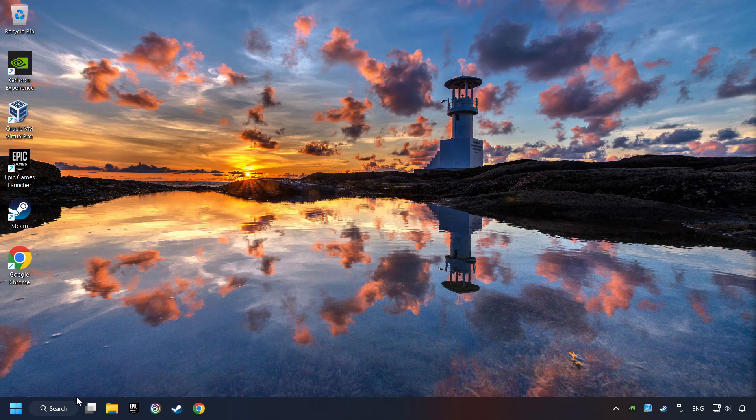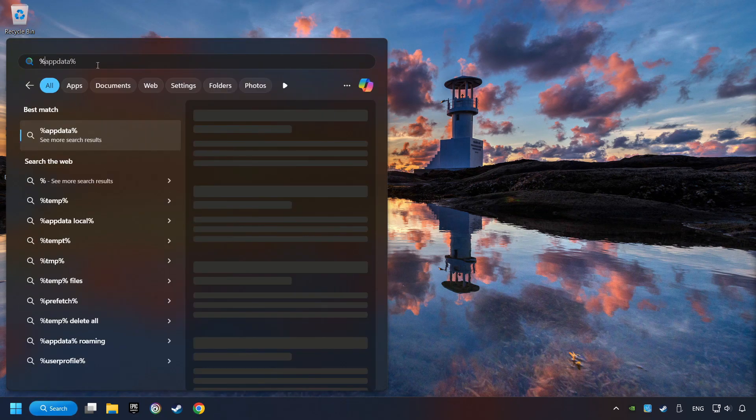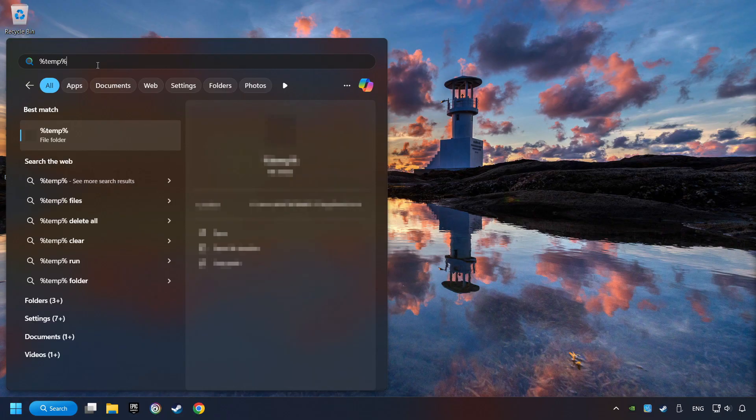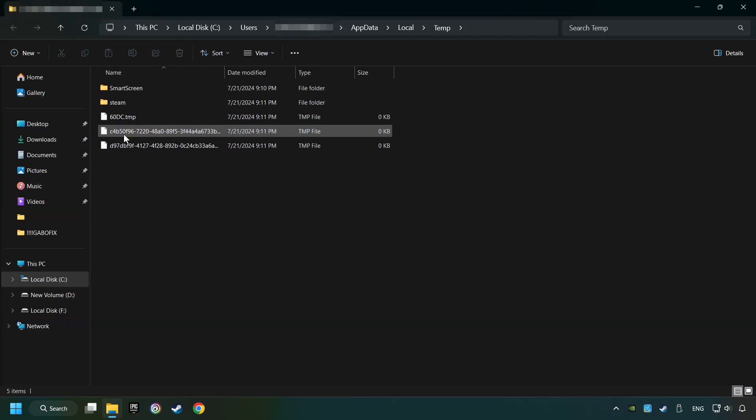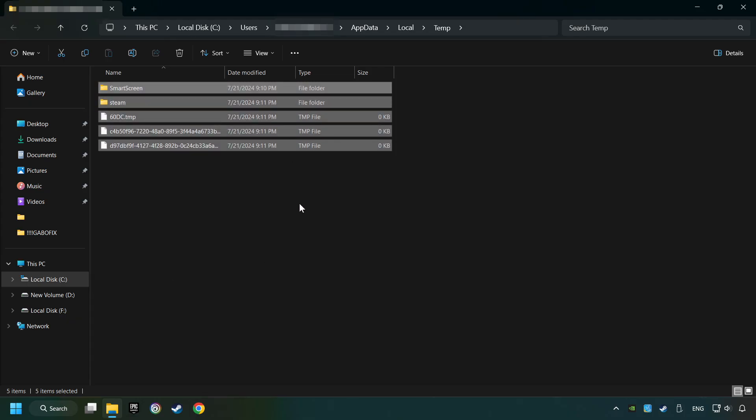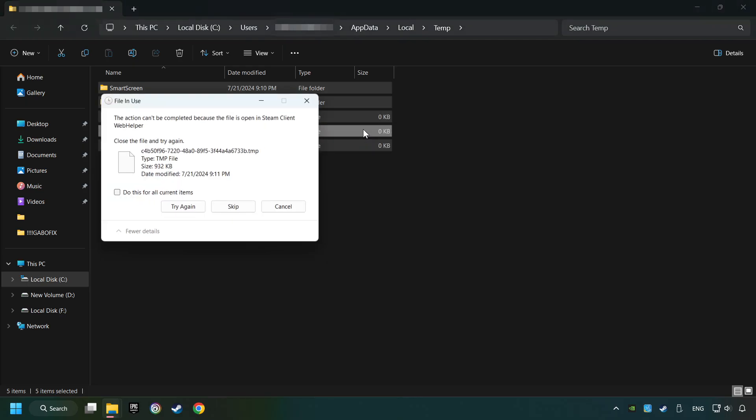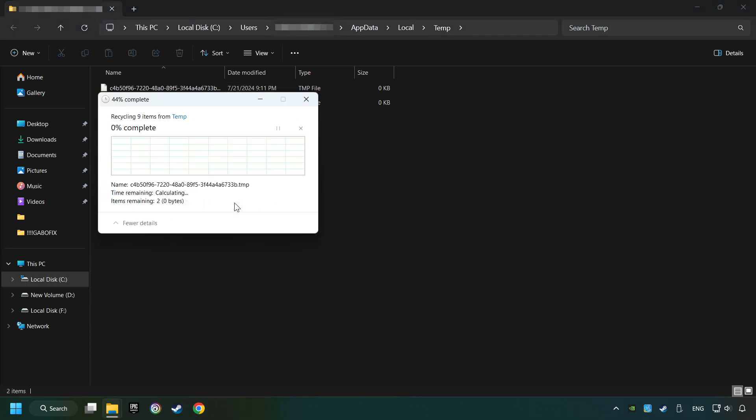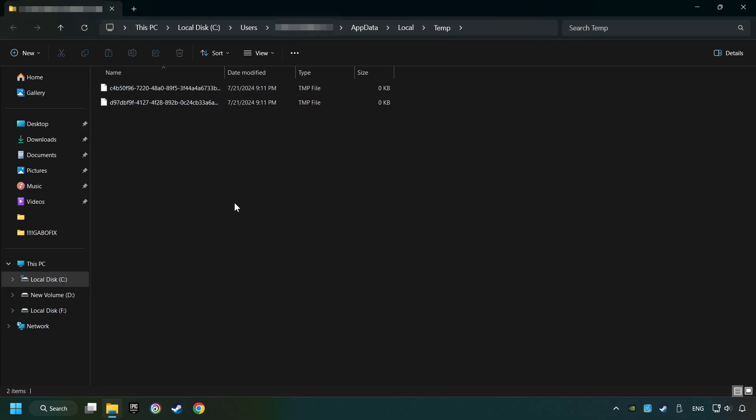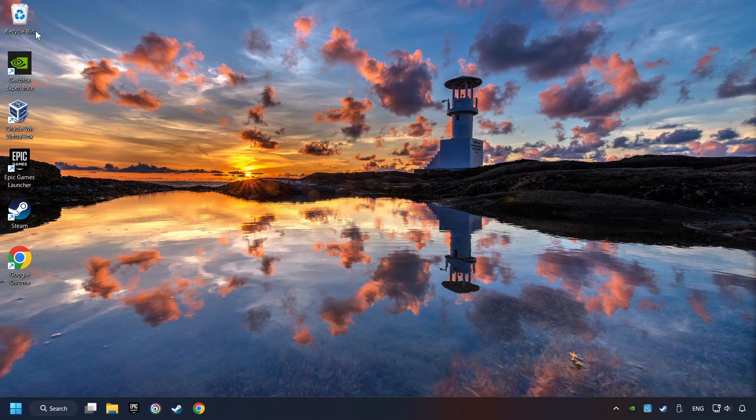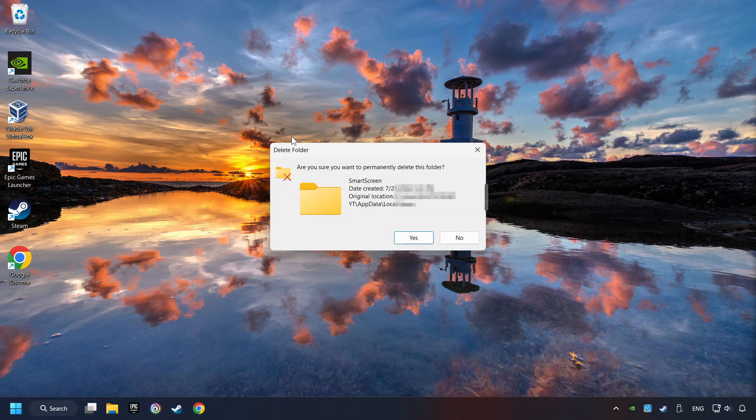Click on the search box and type in percent sign, T-E-M-P, percent sign. Click on Folder. Select all files in the folder. Press Control plus A. Right-click and then Delete. After that, close the window. Right-click and then Delete.